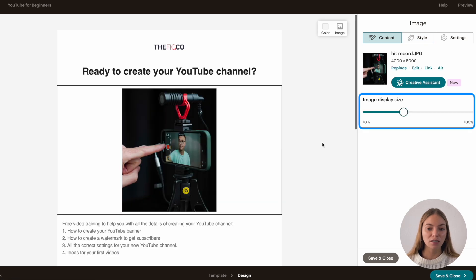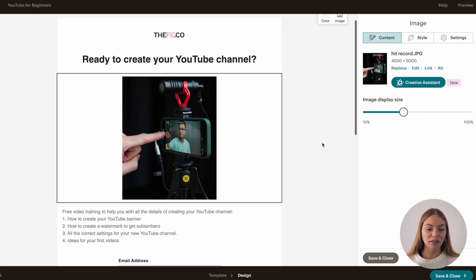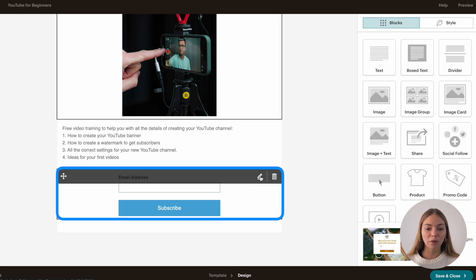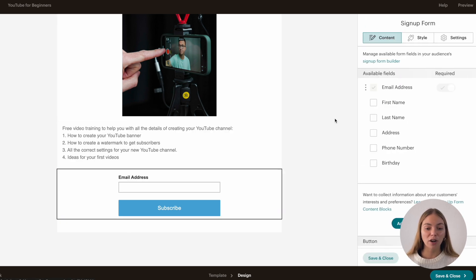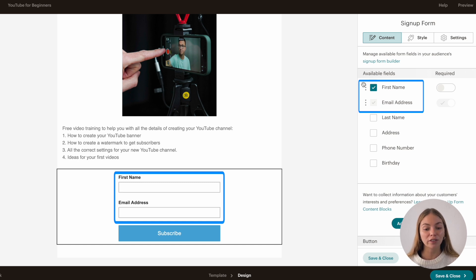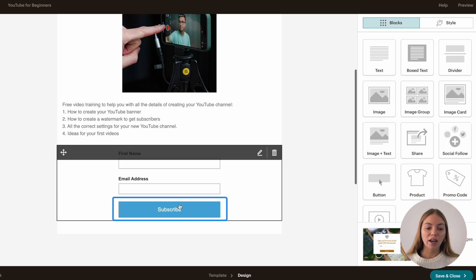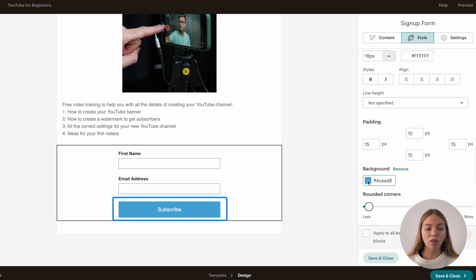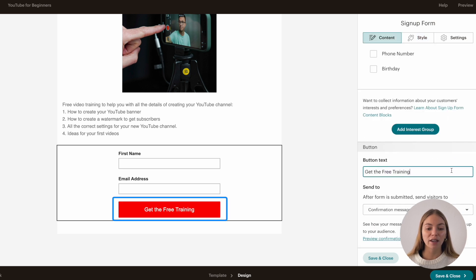You can change the size, the style or link it. Then I want to change the form. Just click on that block and I want to ask my new subscribers for their first name too. You can also change the order of the questions — I prefer to ask for their first name first and then their email address. And lastly, I want to change the button settings, so I want to change the color, the background and the text.